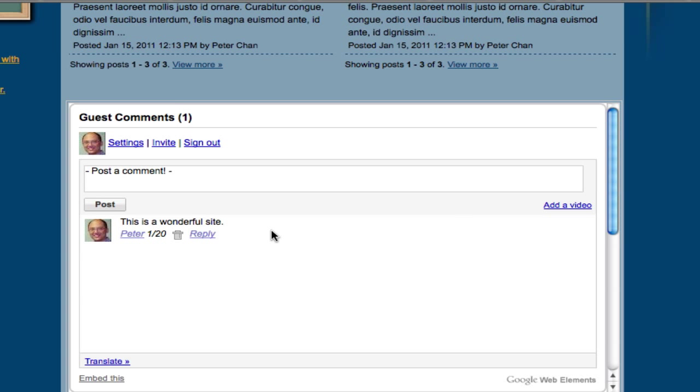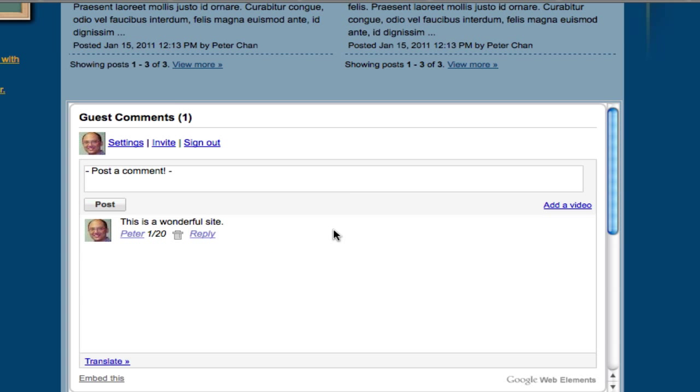You'll be able to tell who posted that comment. As the owner of this web page, you can also delete comments and you can also reply to comments. For people who are posting comments, if they want, they can also add a video to your web page too.